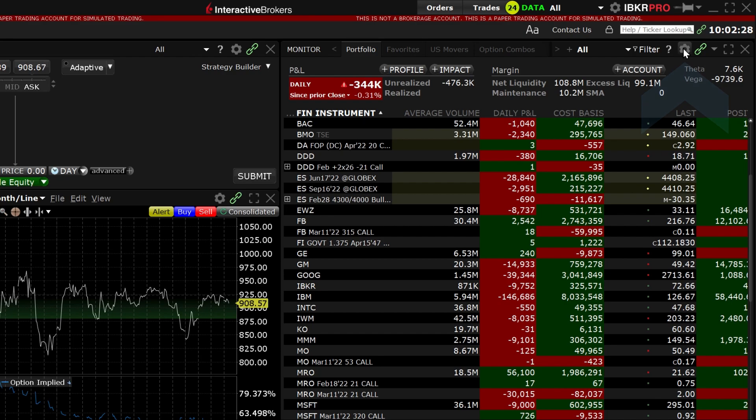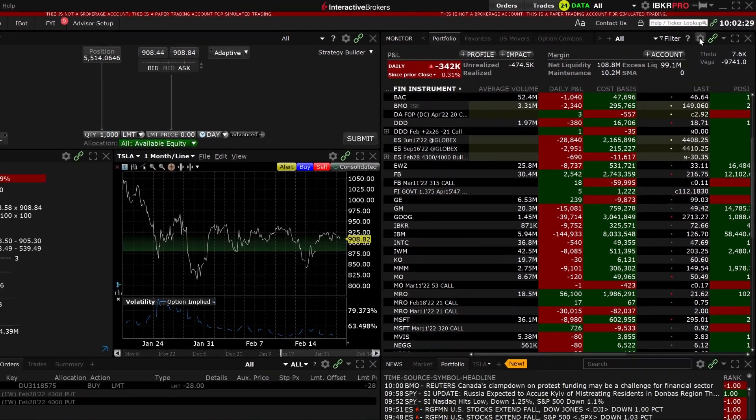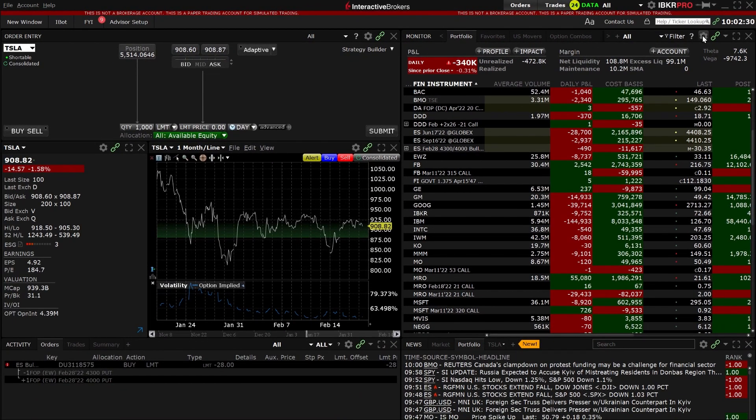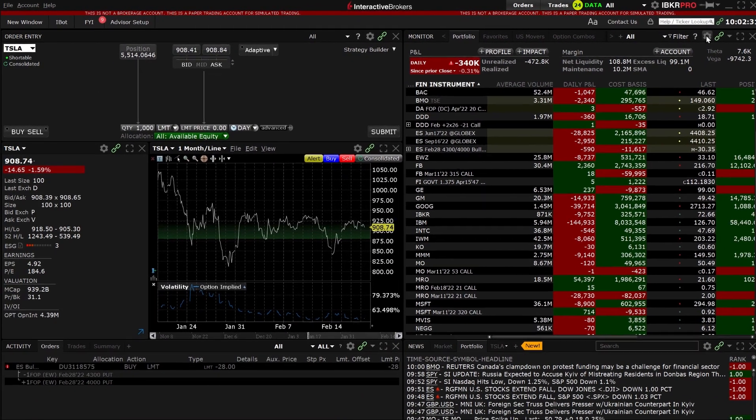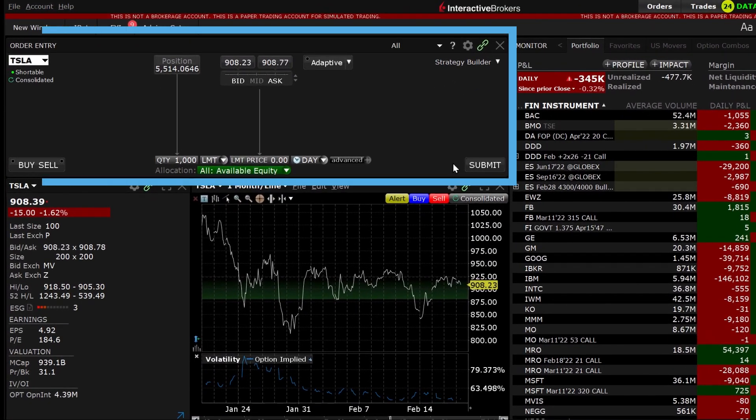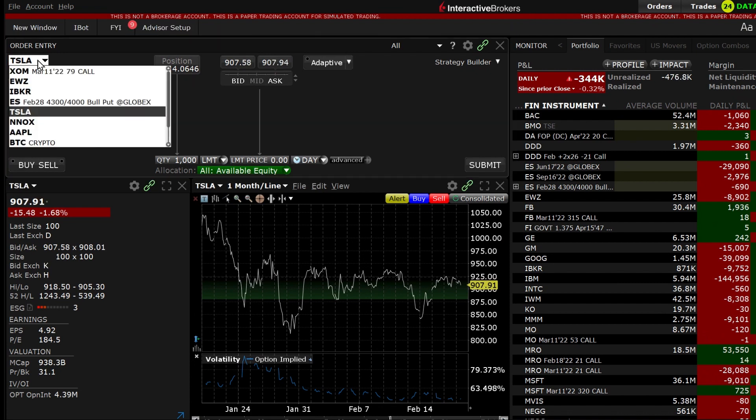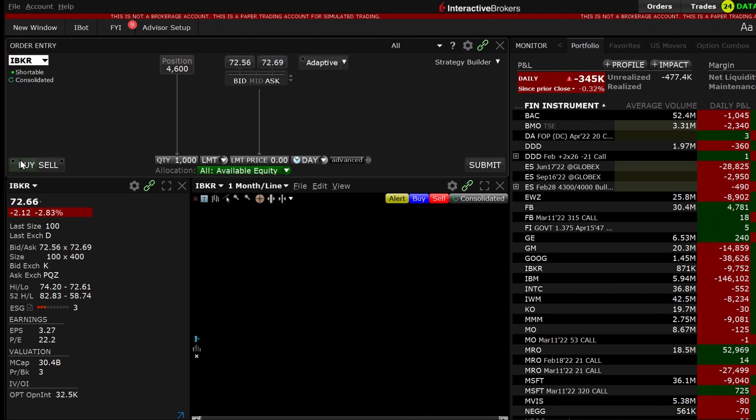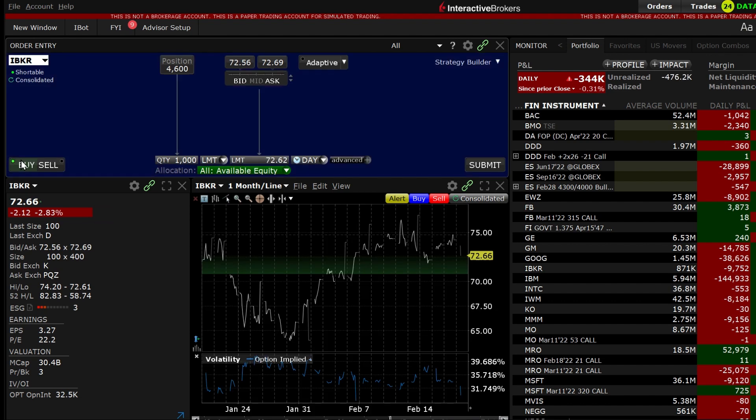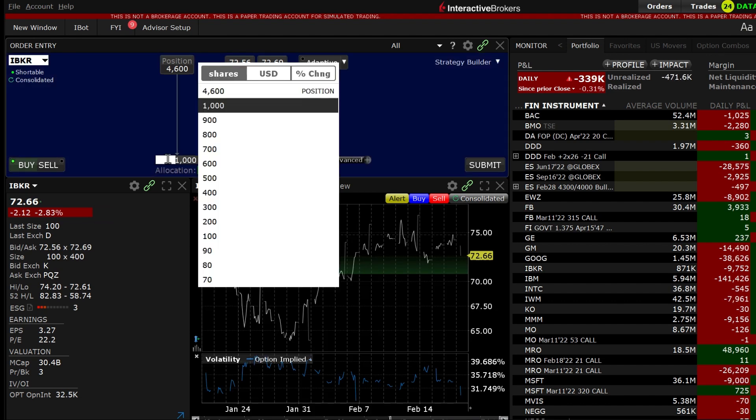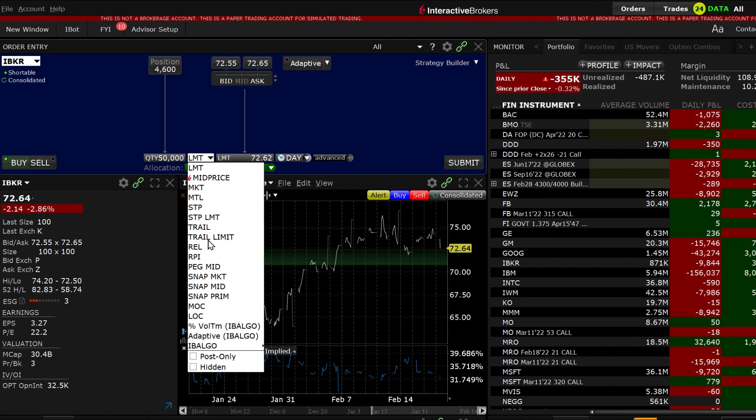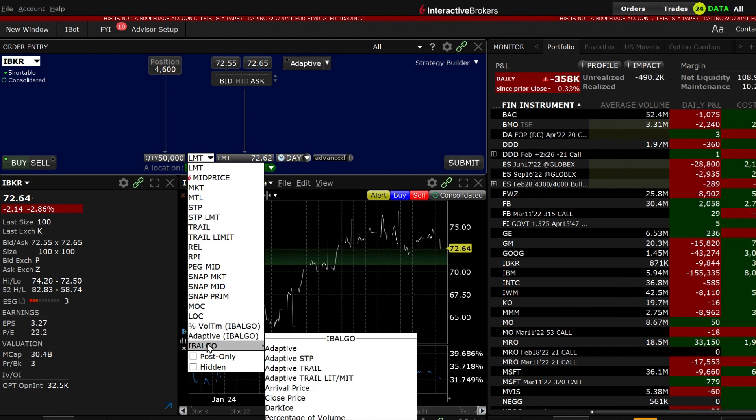We will enter a size variant percentage of volume order using the mosaic order entry panel. First enter the symbol in the order panel and choose buy or sell and the trade volume. In the order type drop down box scroll down to IB Algo and choose size variant percentage of volume.